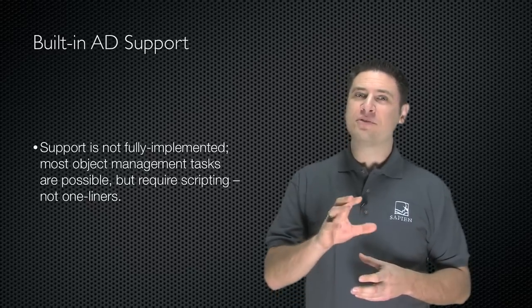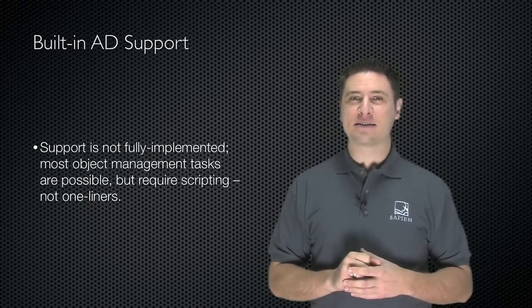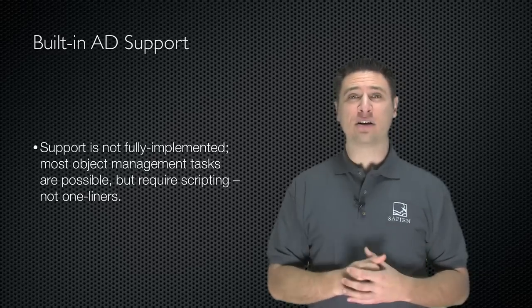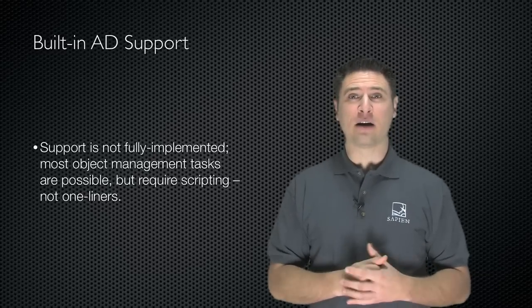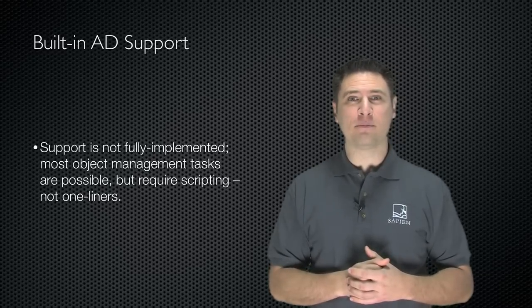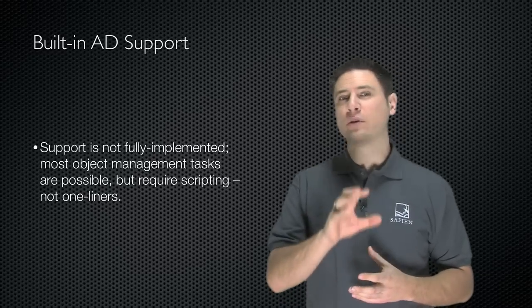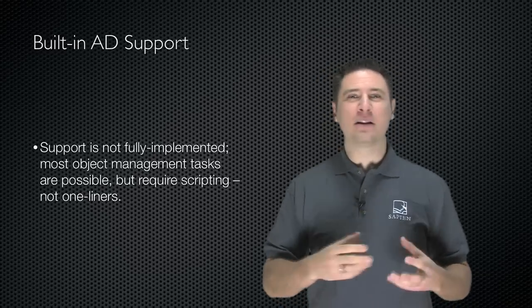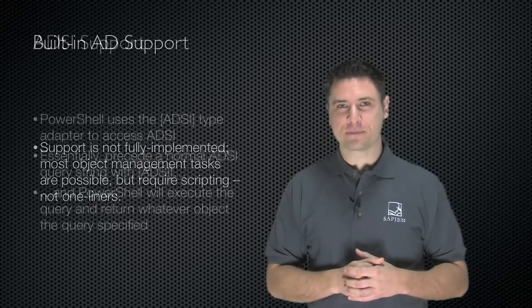Most object management tasks like creating, deleting, or changing a directory object are possible, but they do require scripting. You're not really going to work with them as one-liners.